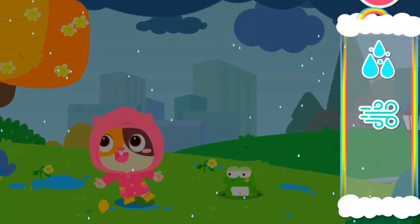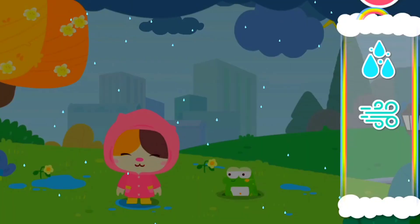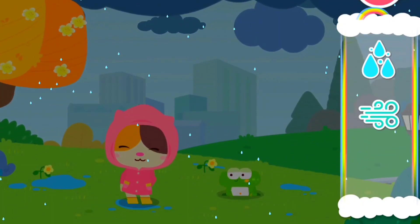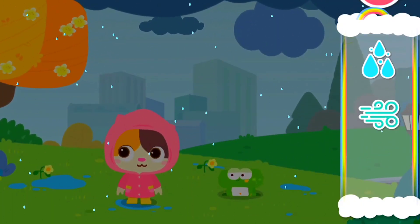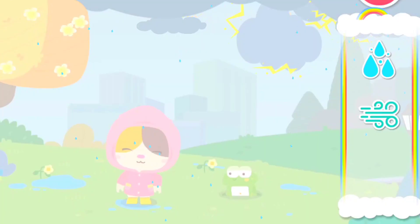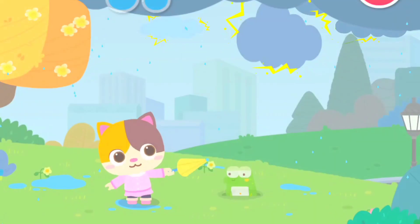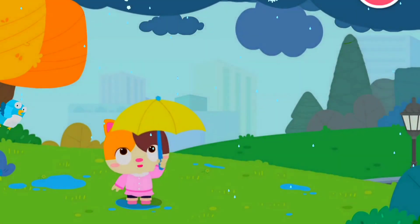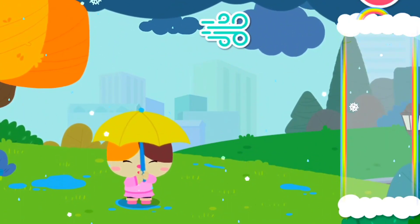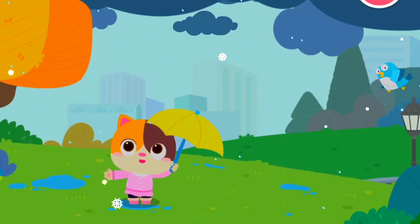Thundershowers. A ray of lightning flashes across the sky. Thunder roars and it begins to rain during thundershowers. Rain. Thunder snow. Thunder roars while it's snowing during thundersnow.